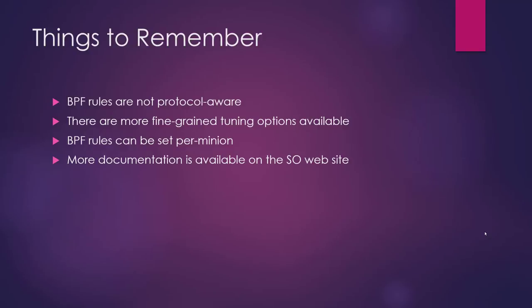Finally, more documentation is available on the Security Onion website, both for this BPF stuff and for other fine-grained tuning options. There's a whole tuning section on our documentation site and I would suggest reviewing that.